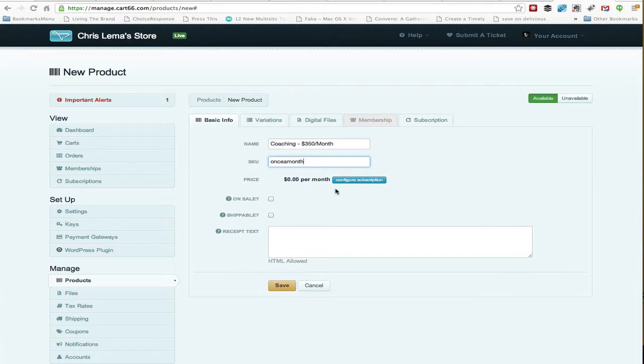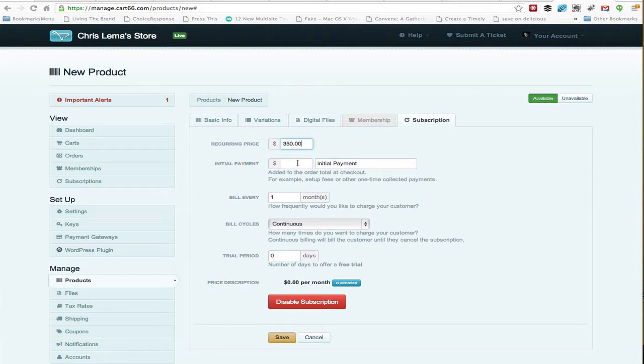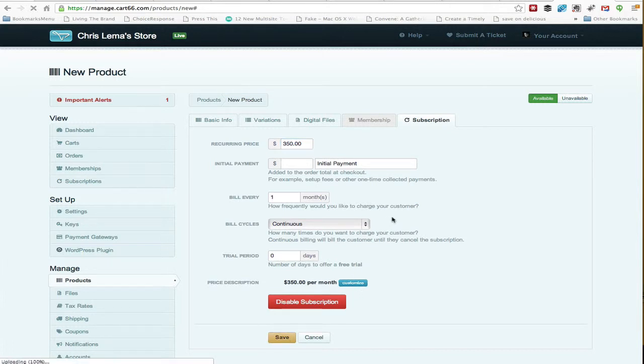We're going to configure the subscription, so let's go back over here. This is $350. There is no additional initial payment, it's going to bill monthly, it's going to be continuous, there are no trial days. And let me hit save.